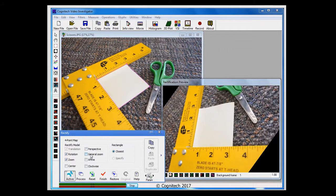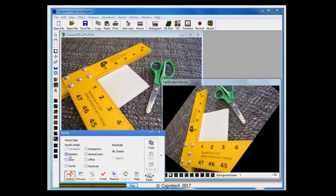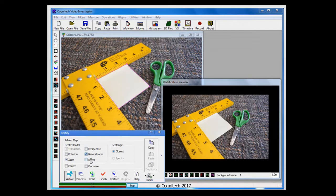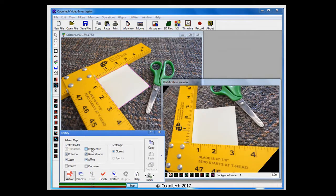Notice how deselecting certain transformations affect the image. To properly rectify this image, however, I'll select them all.